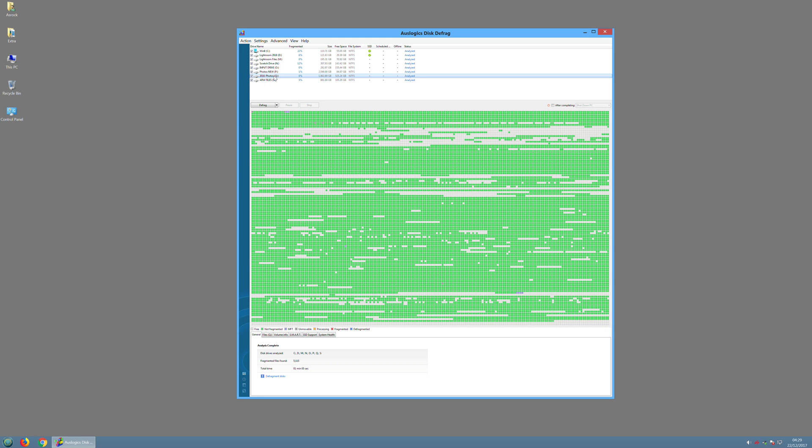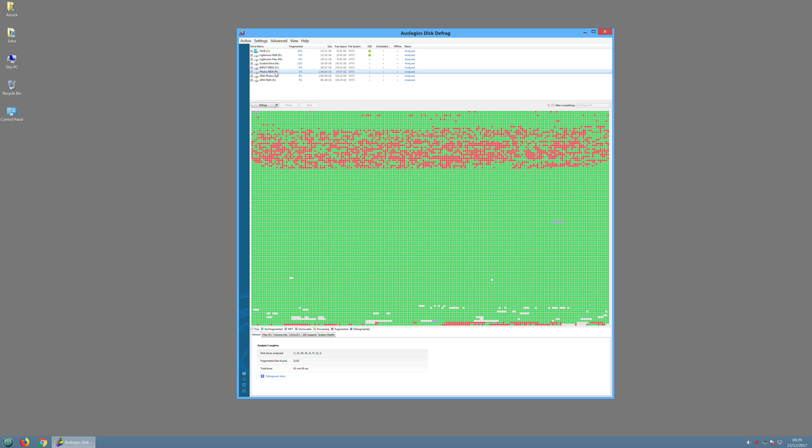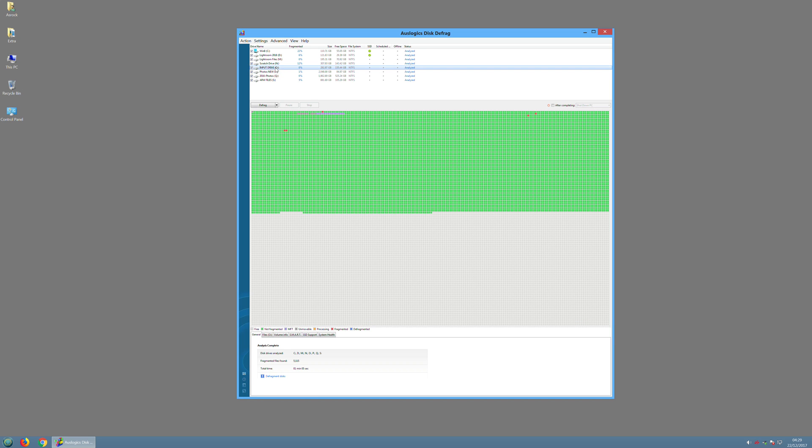Usually what happens is with a hard drive it becomes fragmented over time, so different bits of data are placed all over the disk. And for the computer to read and write that disk takes extra time if it's placed here, there and everywhere.